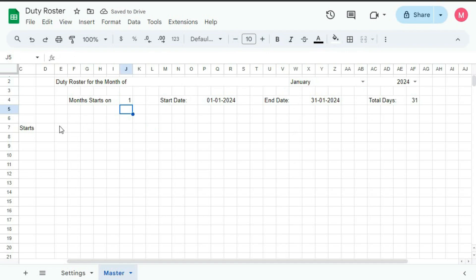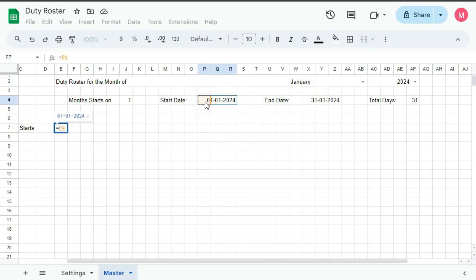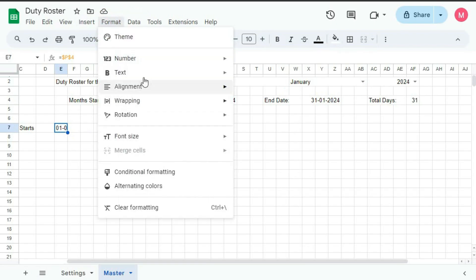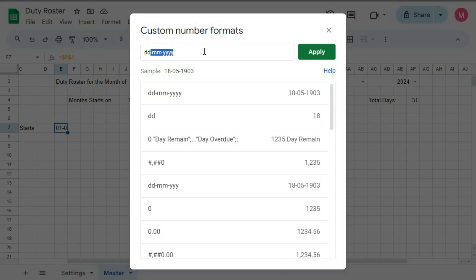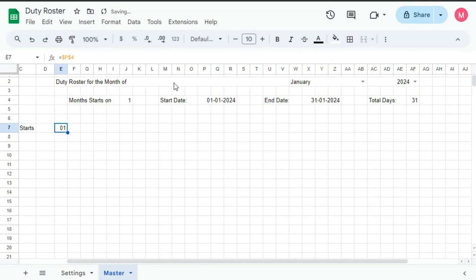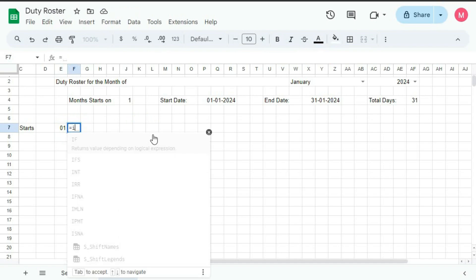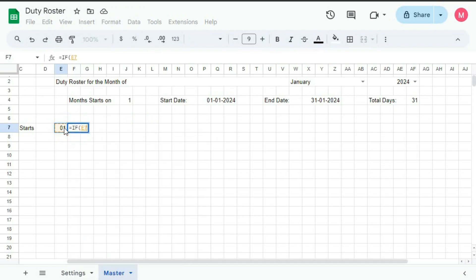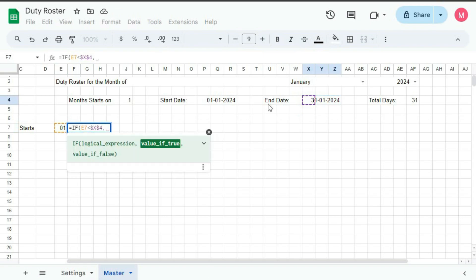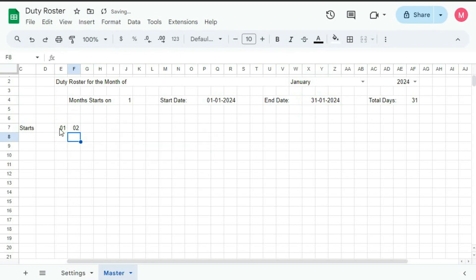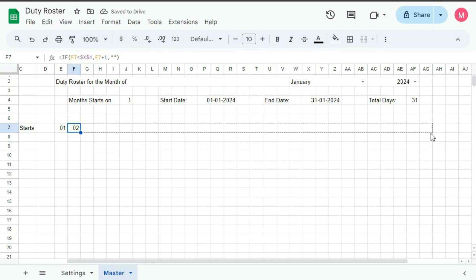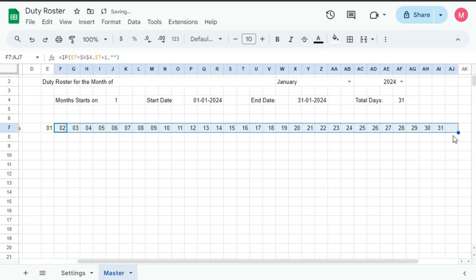Now we will create the date. Here on E7, type equal to this cell F4. And here we will create the number format — go to Format, Number, Custom Number Format, just DD. Apply. Now it's showing 01. Here we will type a formula: equal to IF, bracket open, this cell is less than end date F4, then this cell plus 1, else blank. Bracket close and enter — you can see 2. Now drag this till 31.